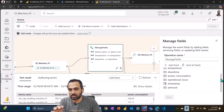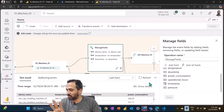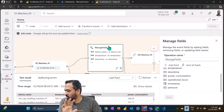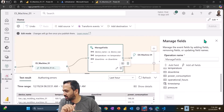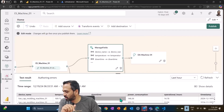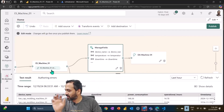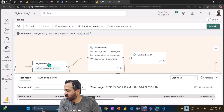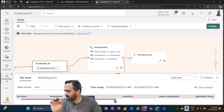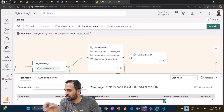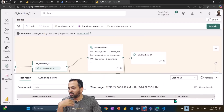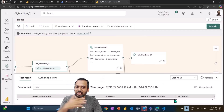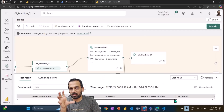I'm selecting only the columns required for me: device name, temperature, downtime, power consumption, operational hours, timestamp, and pressure. If I click on this process you can see only that information showing up at the bottom. If I click on the Event Machine Learning destination, you can see some additional columns are also present there — that's the difference. You can ingest everything or just selected information.